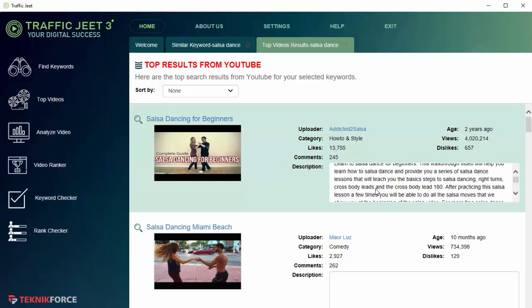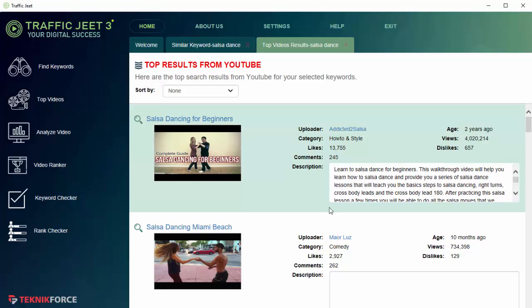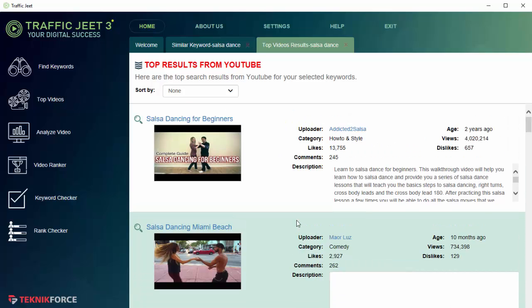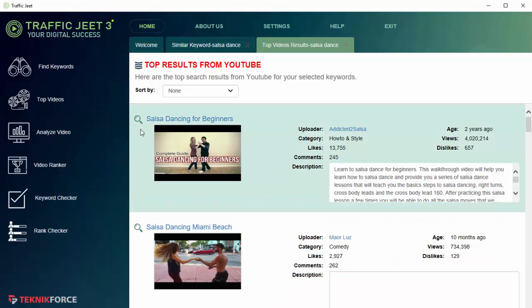If you want to rank your own video, you can take the description, you can modify it, you can rewrite it, and that will help you use this in your own video and get ranked for the keyword that you're targeting.